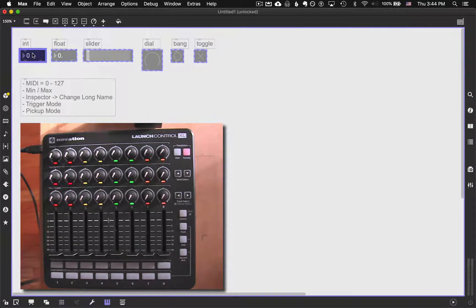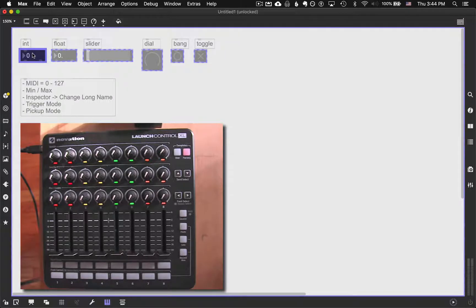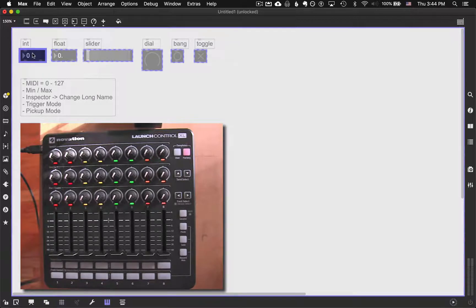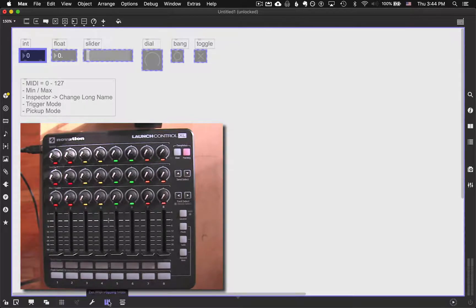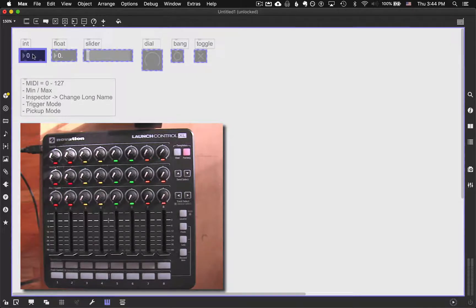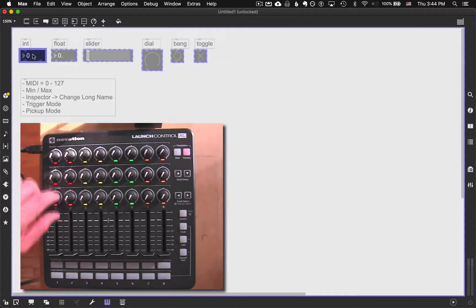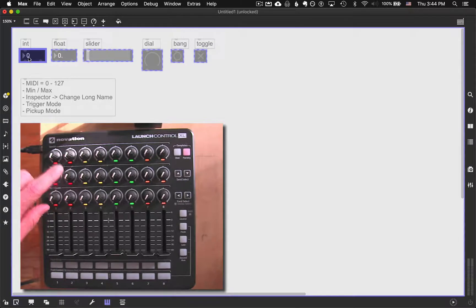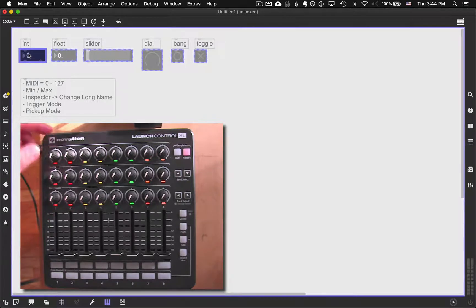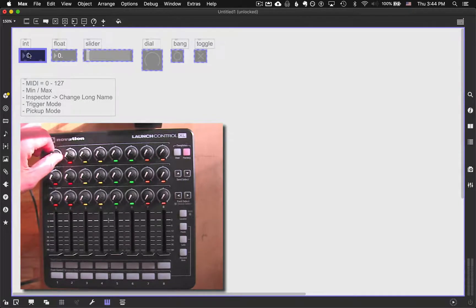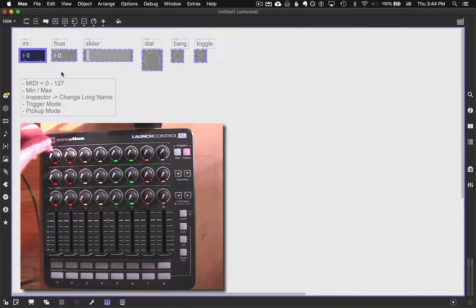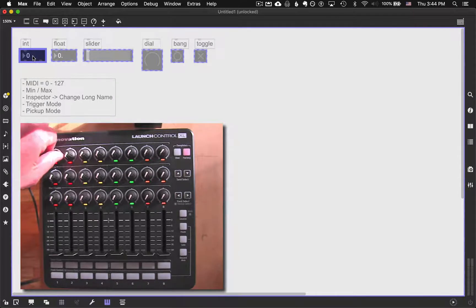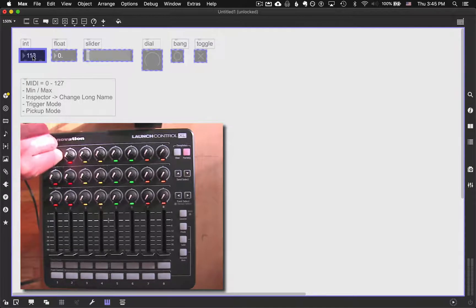The way this works is whatever one we have highlighted and selected, while we're in this MIDI mapping mode, if I move any of these dials, it will automatically connect it to this. So just as an example, I'll take this upper left corner right here. And since this is selected and it's listening, if I move it, it automatically connects.